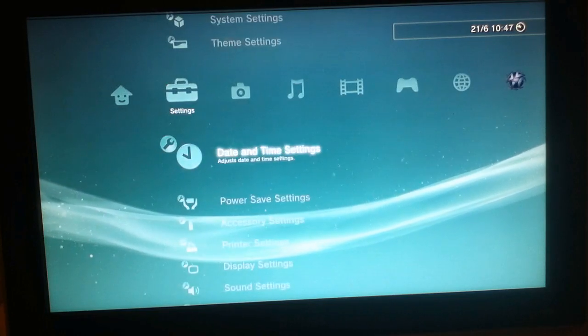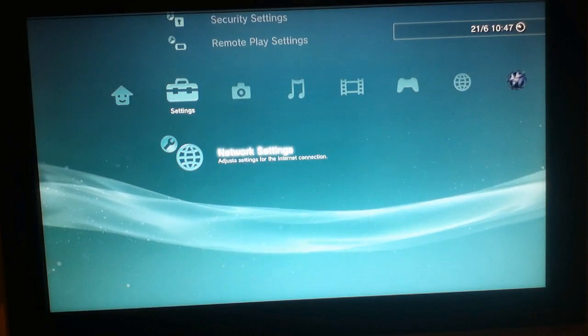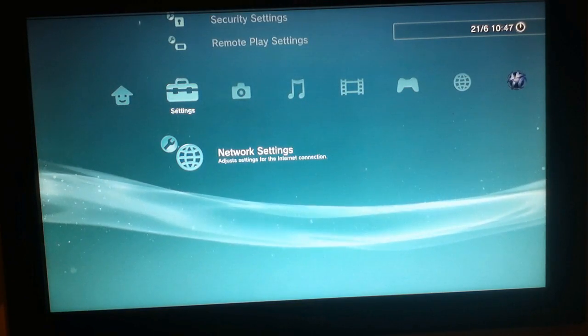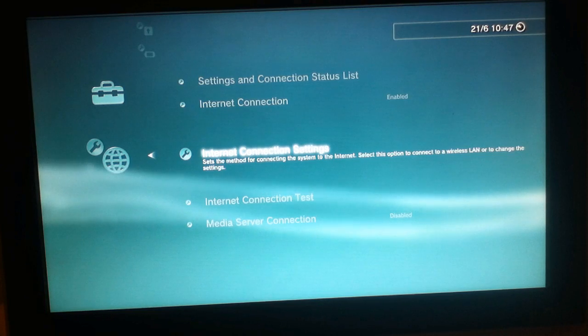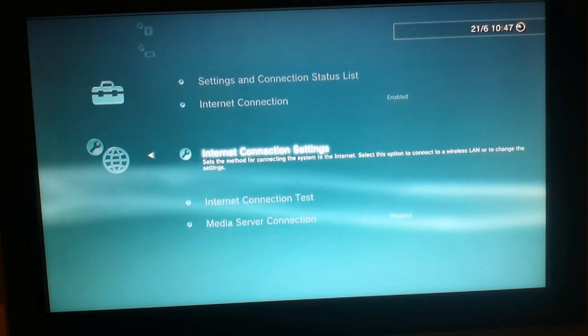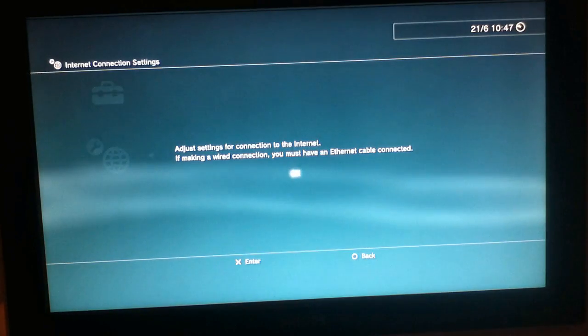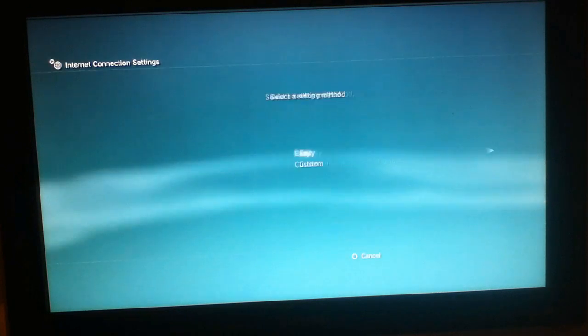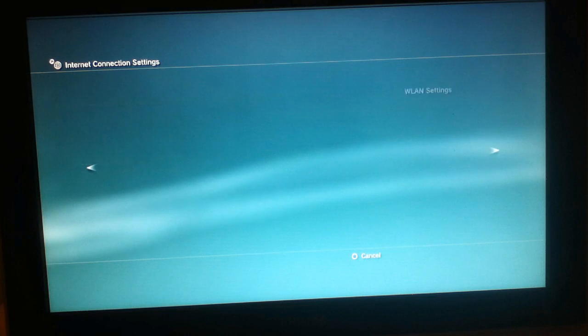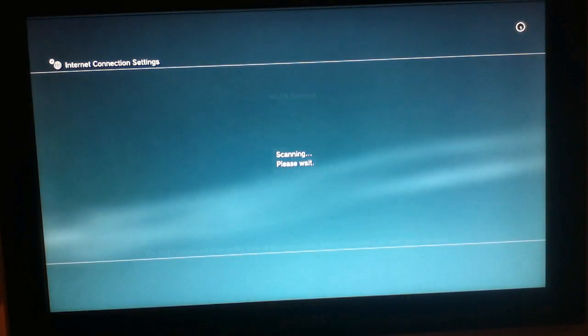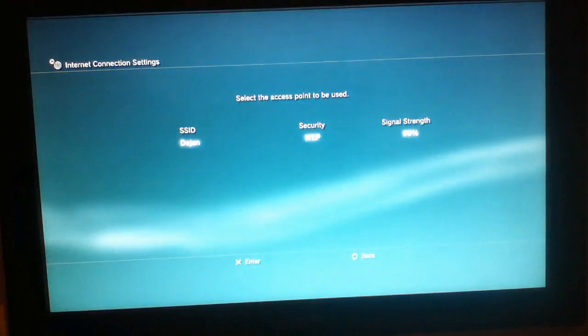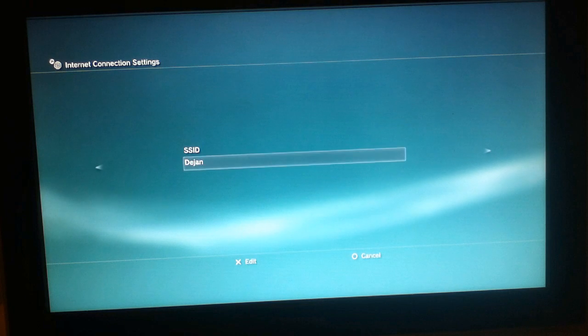It's as simple as the earlier tutorial I made on how to bypass. You go to internet connection settings, click ok, you choose custom, wired connection or wireless, that's your decision, then you find your Wi-Fi.